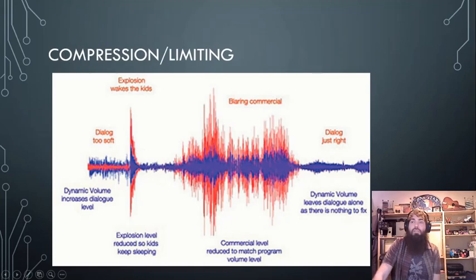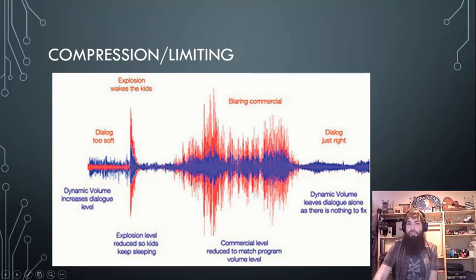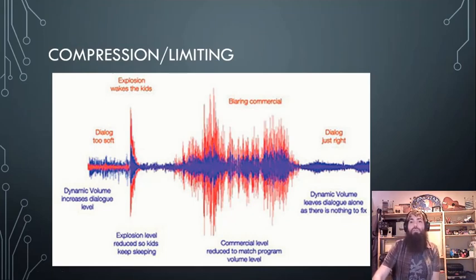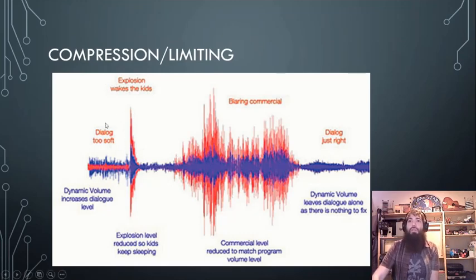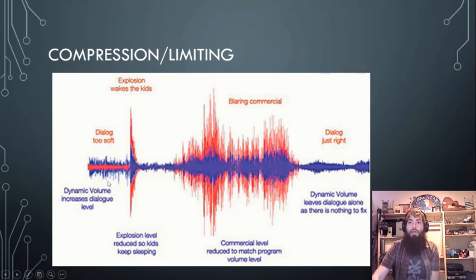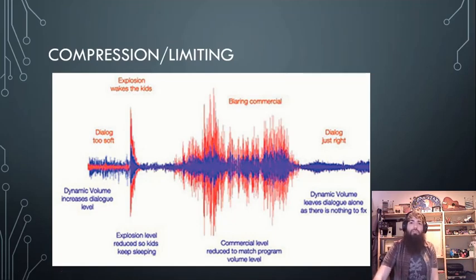Compression and limiting. Here are some examples of why you might need compression on your track. Limiting is just a more extreme version of compression — it usually means it has a higher ratio, which we'll go over. Everyone has a compressor built into their TV, which is pretty neat.